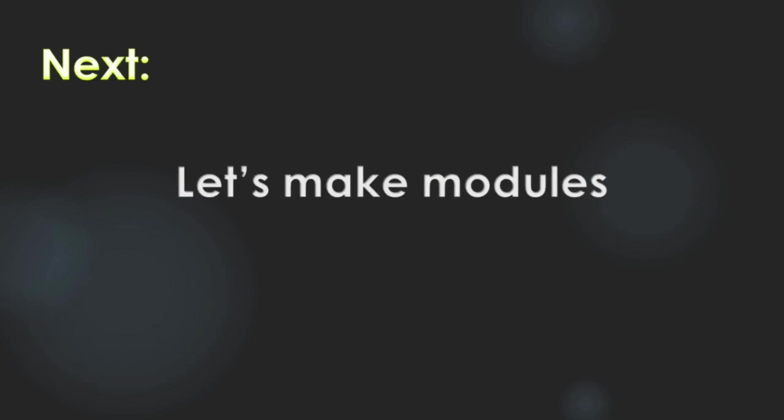In our next video, we will make modules. Thank you for watching and see you in the next video.